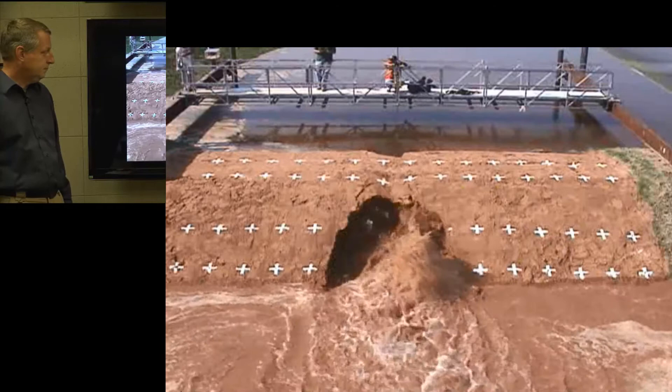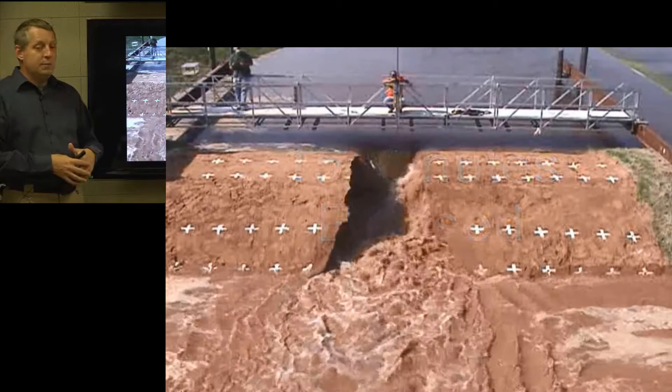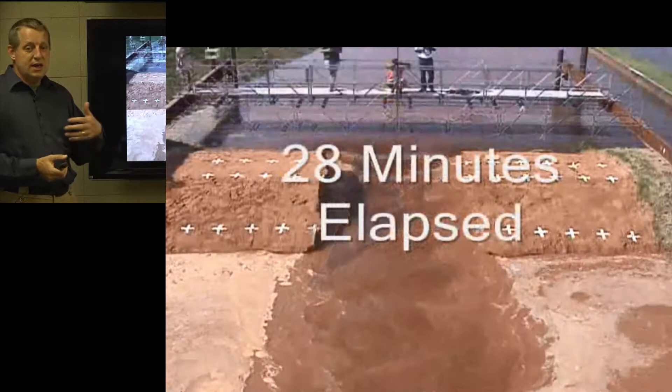Those Lego dam breaches are an interesting heuristic, but there have been some actual empirical studies done of dam breach processes. Among the most useful are the USDA analyses done at the Stillwater lab, where they did a series of meso-scale dam breach analyses and took actual data. They did some overtopping breaches but also some piping breaches.